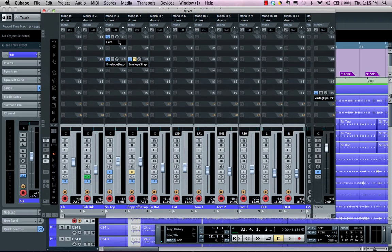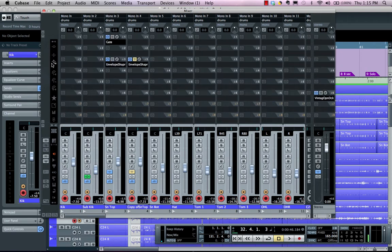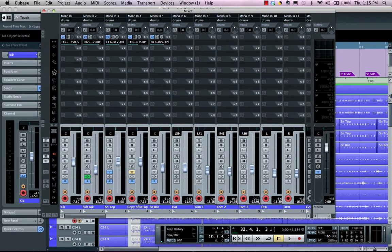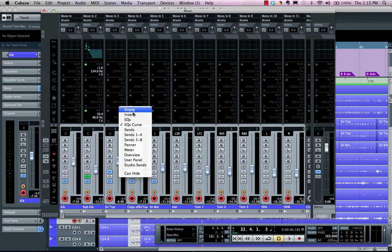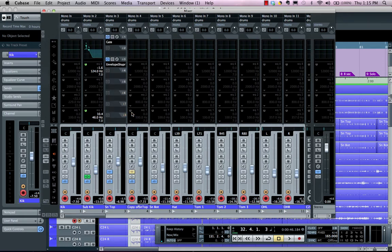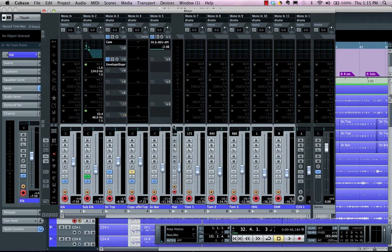We don't have to be limited to global display elements. I could have one track showing inserts, another showing meters, another showing sends one through four, and I could also have certain channels be narrow.